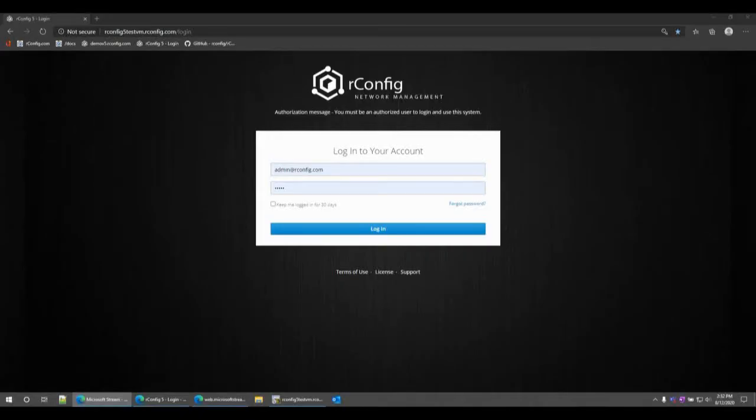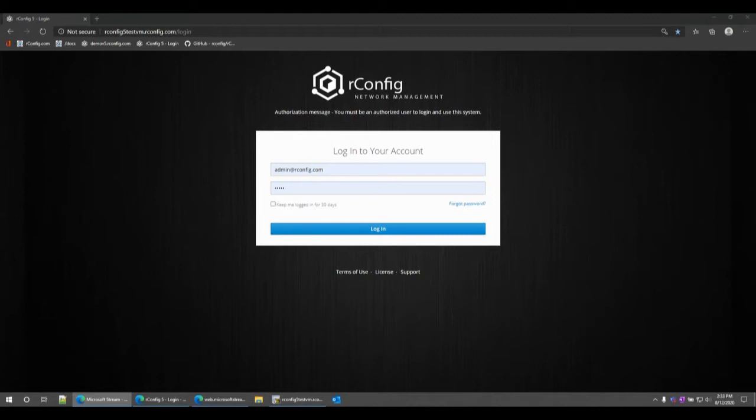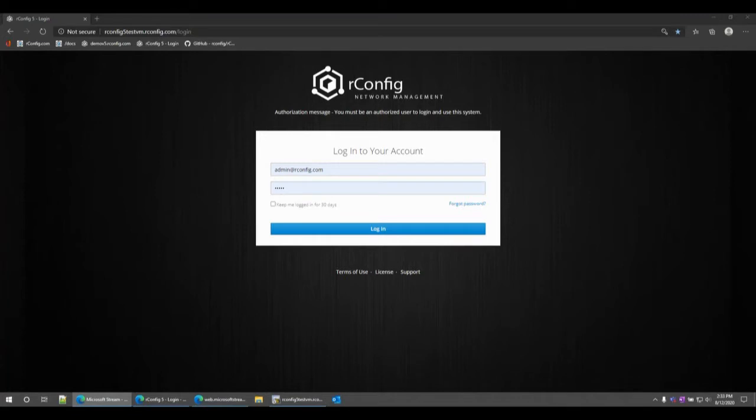Thank you for joining the first in a series of troubleshooting or config videos. In this video we're going to talk about some basic troubleshooting scenarios. We're going to go through device connectivity issues, authentication issues, and we'll discuss the difference between enable and no enable mode templates.